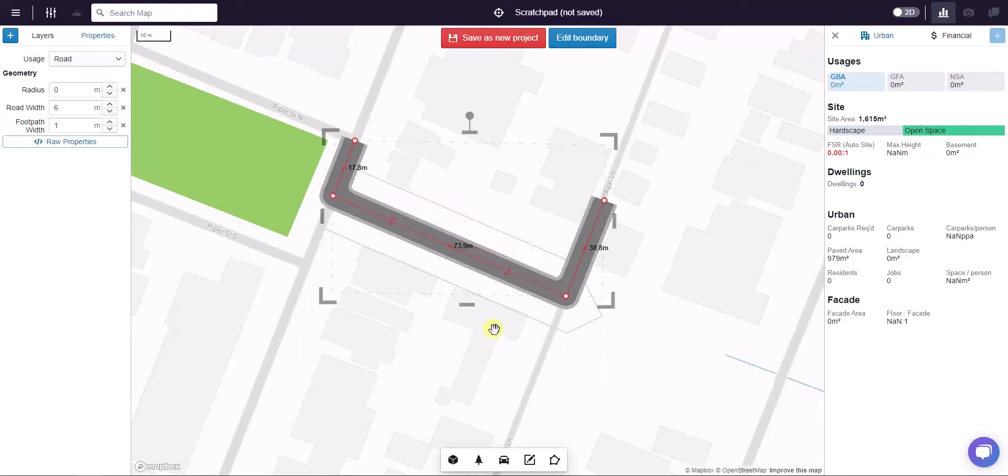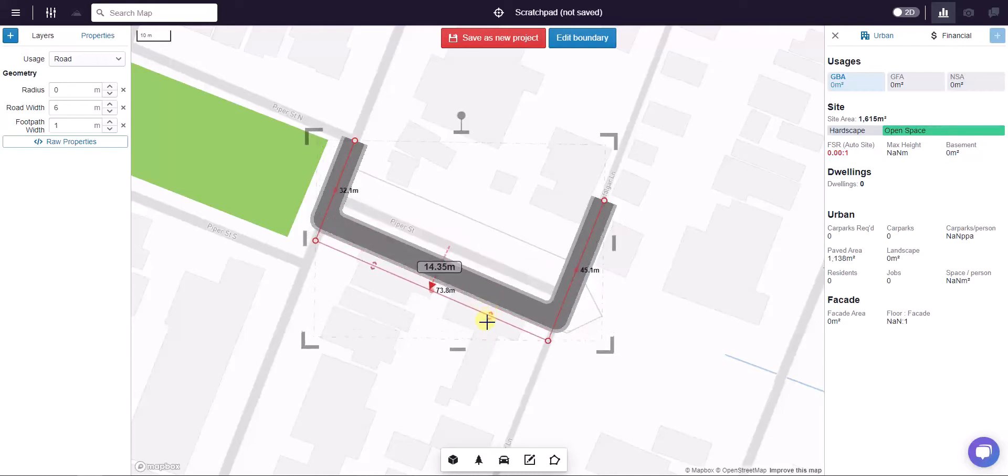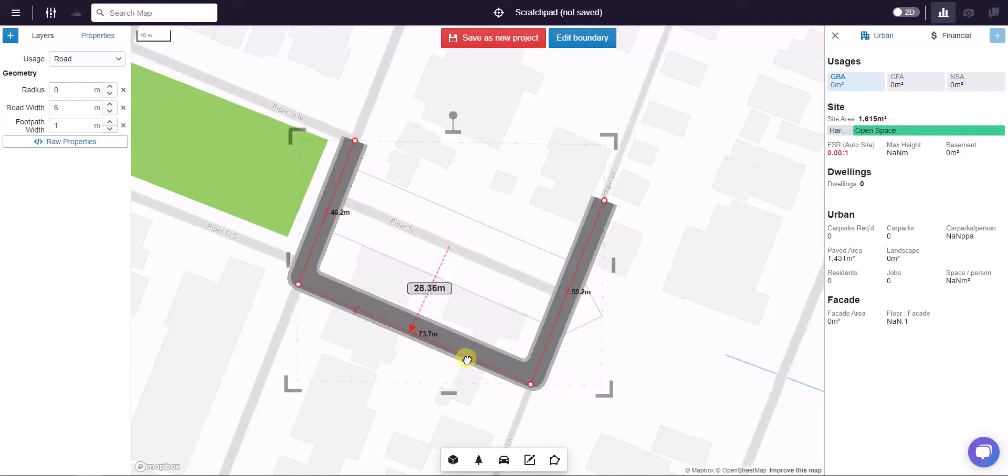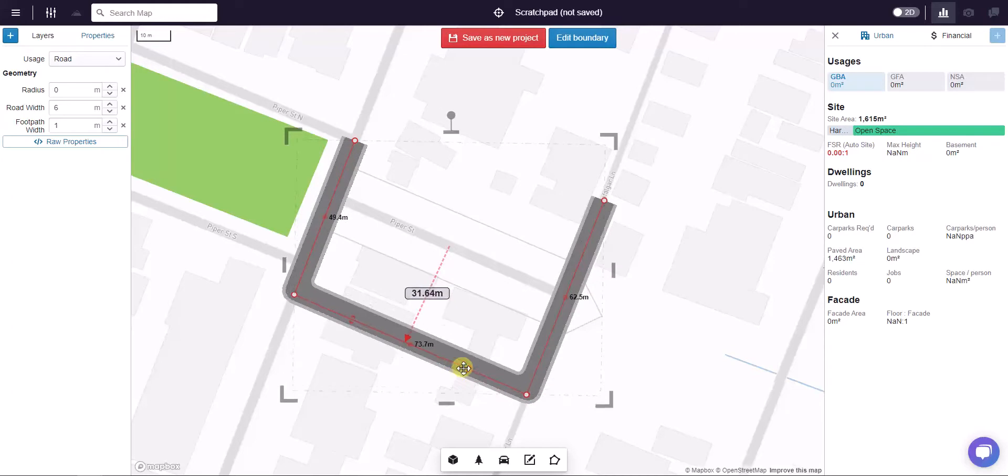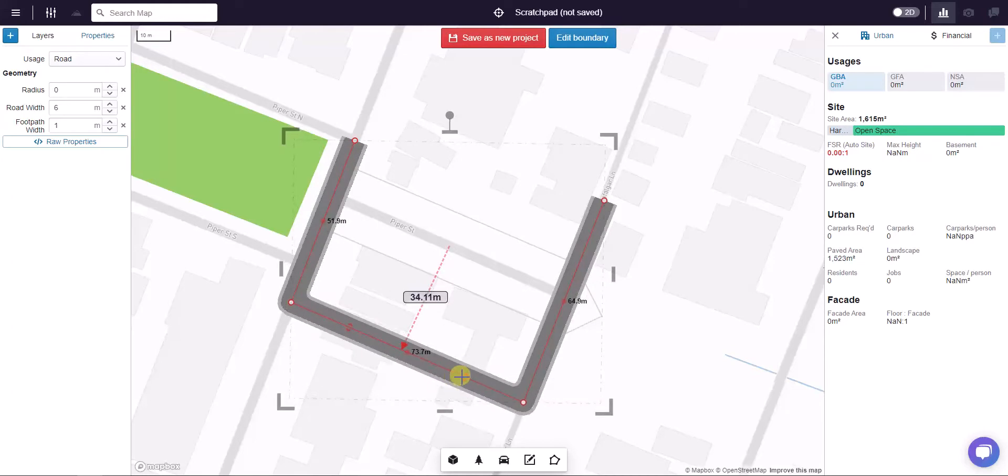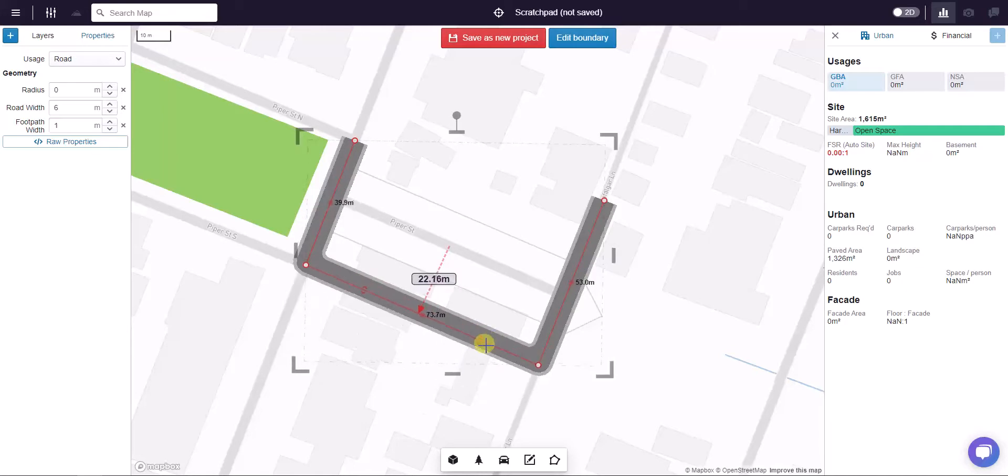Now the advantage of this method is I can extrude out and you can see Giraffe is rendering how far I've extruded out. A little-known tip: if I type in a distance I want to extrude, Giraffe will take the extrusion there.